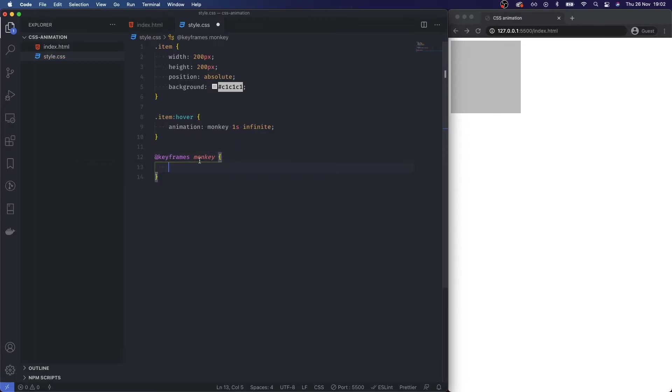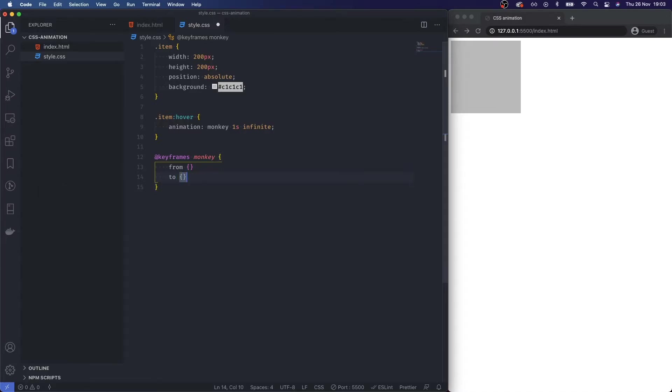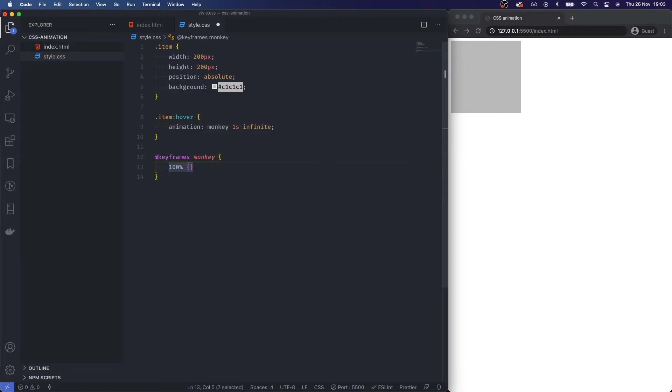get is you get a few different ways that you can target your animation. I can do from and to, so I want to animate from this state to this state, or I can just do things like 100%. I'm going to go back and I'm going to do the from and the to. What is it I want to do? I want to animate the state